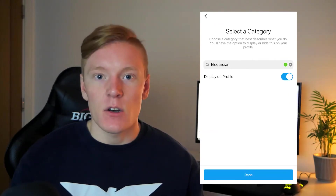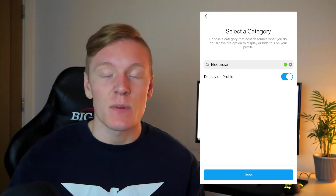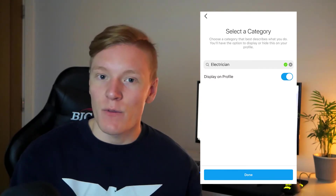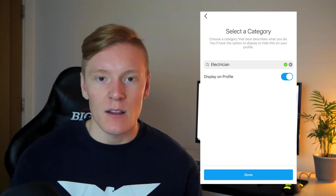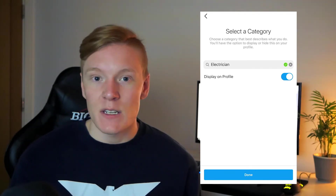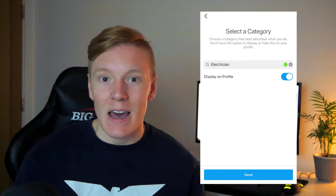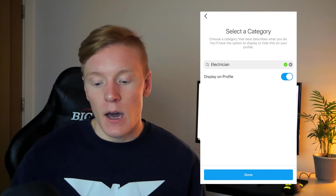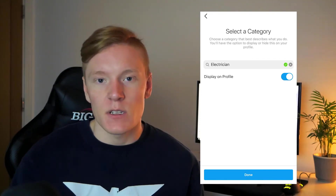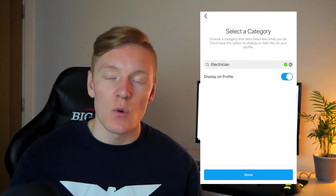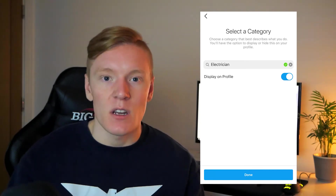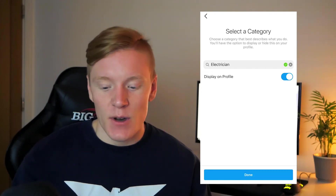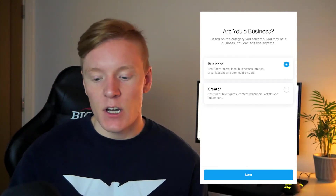Once you've clicked on a category you'll see the option 'Display on Profile.' This lets you show the category of your business on your Instagram profile — you'll often see this on many business profiles. I like it so I'm keeping it, but you also have the option to not include it. Once selected, click Done.